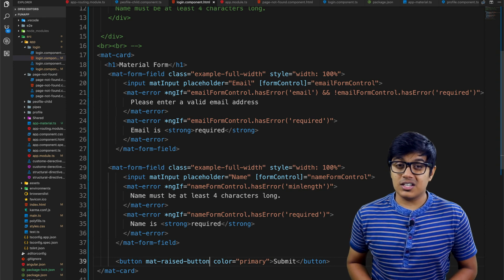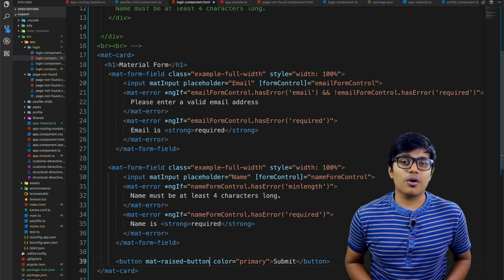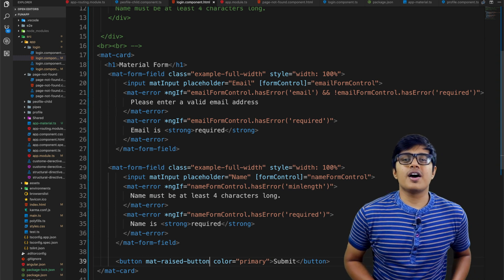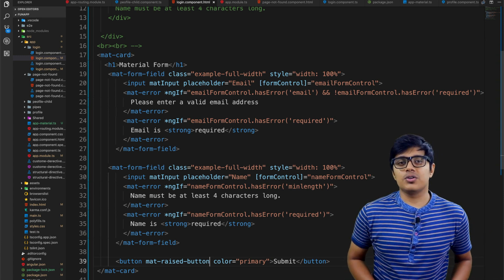What is the use of a reactive form and how to use that with Angular Material? We're going to see that after the intro.